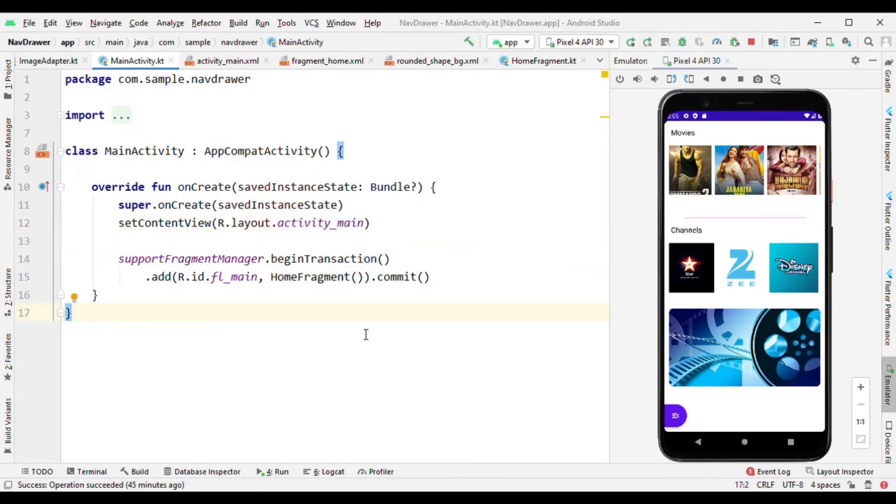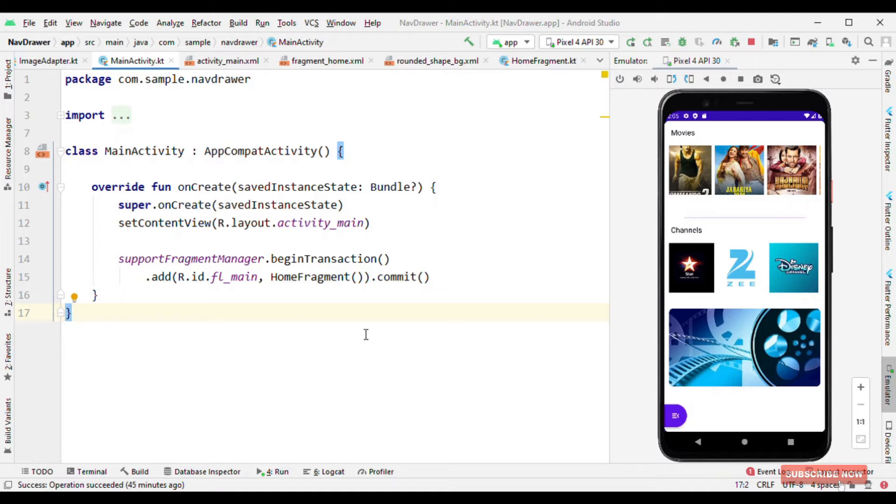Hey everyone, welcome to All Techies. I'm Pankesh Rai and in this video I'm going to talk about how you can create a navigation drawer kind of look using motion layout.